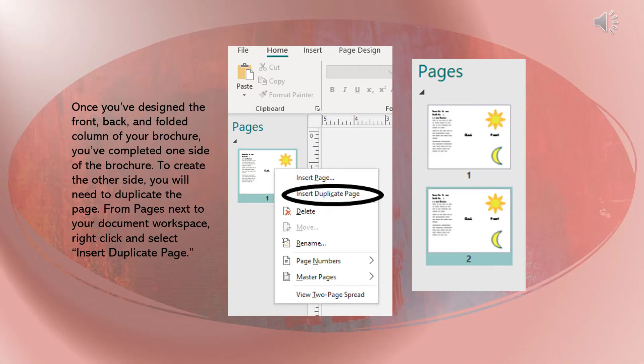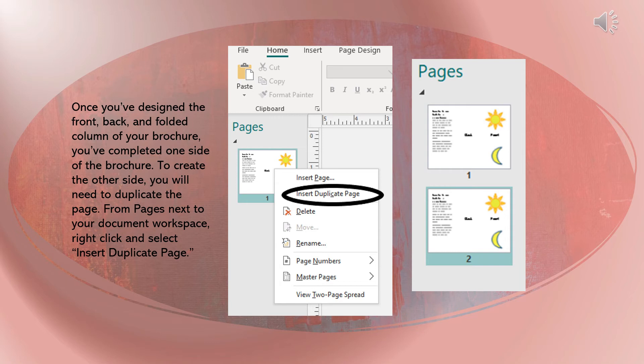Once you've designed the front, back, and folded column of your brochure, you've completed one side of the brochure. To create the other side, you will need to duplicate the pages. From pages next to your document workspace, right click and select Insert Duplicate Page.